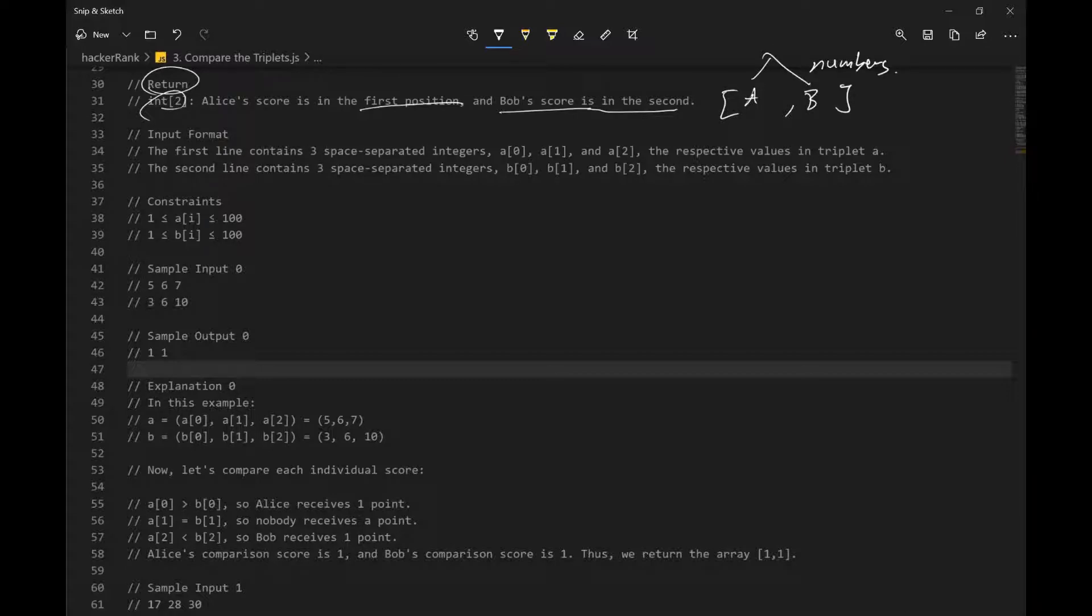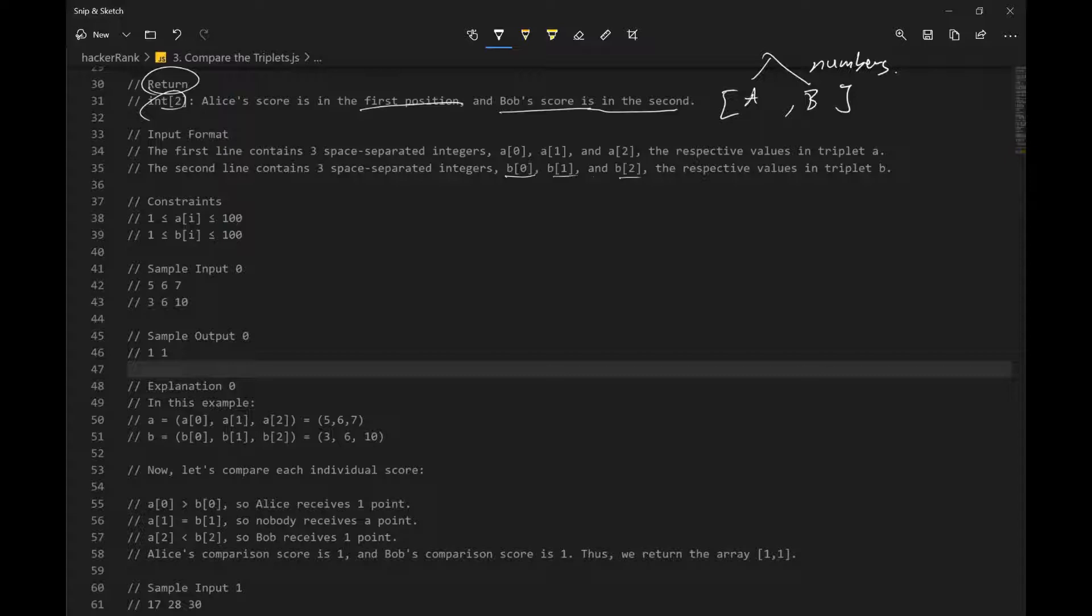Input format: the first line contains three space-separated integers A0, A1, A2, second line contains three space-separated integers B0, B1, and B2. So this is kind of a repetition of what we got before, so we get an array with three numbers. And this is Bob, and this is Alice.